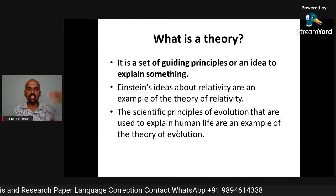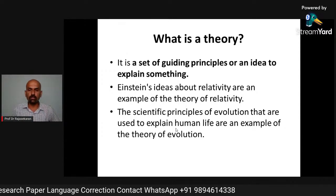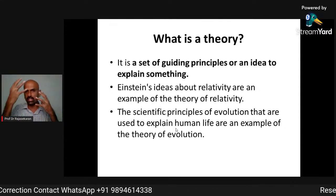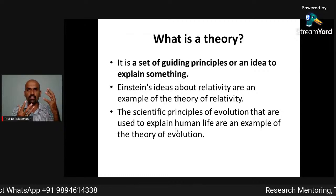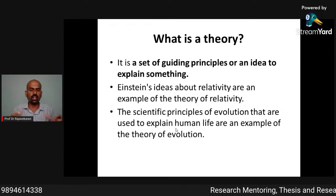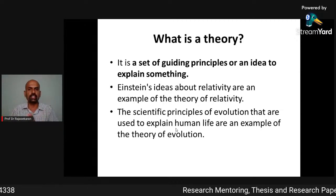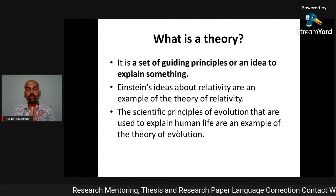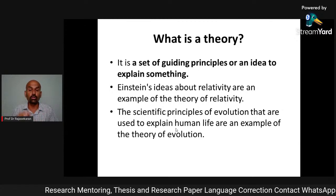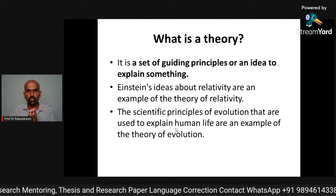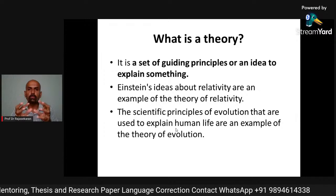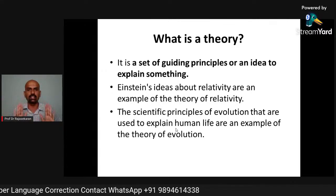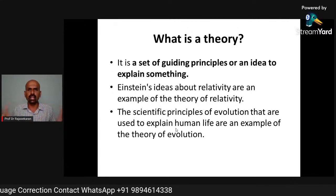He didn't just say you are from this animal or that animal — he clearly proved it by matching physical features, how we walk, and other things. If you read the theory of relativity you will understand. It is a guiding principle used to prove or explain certain things. That is basically what a theory is.